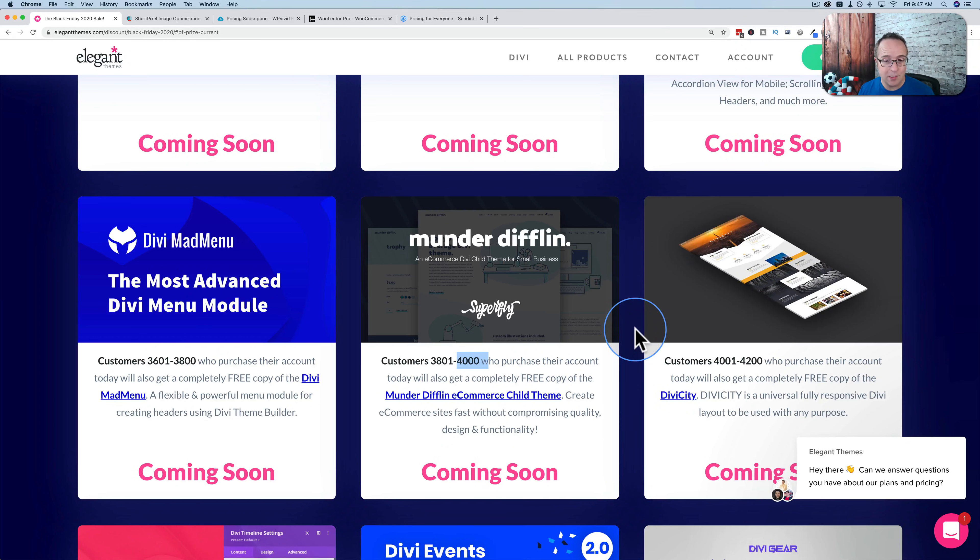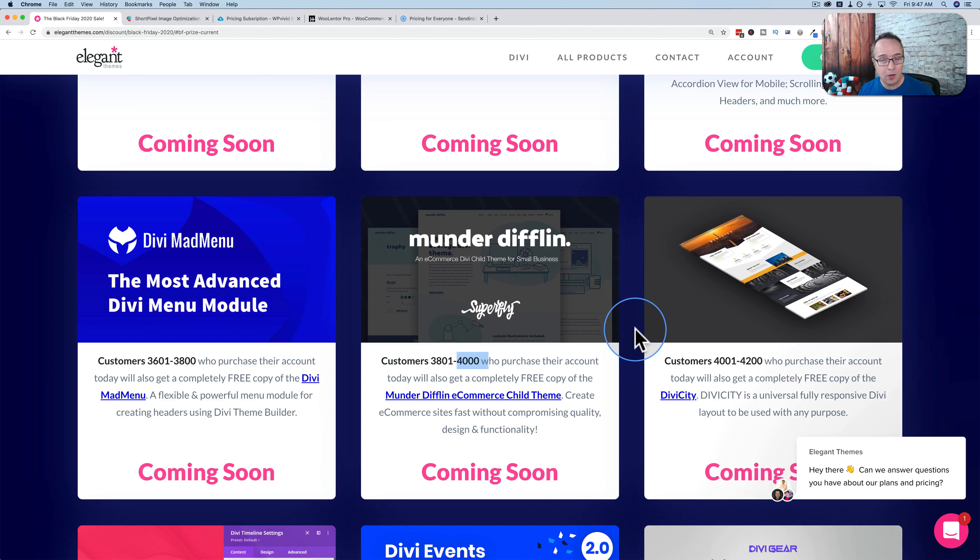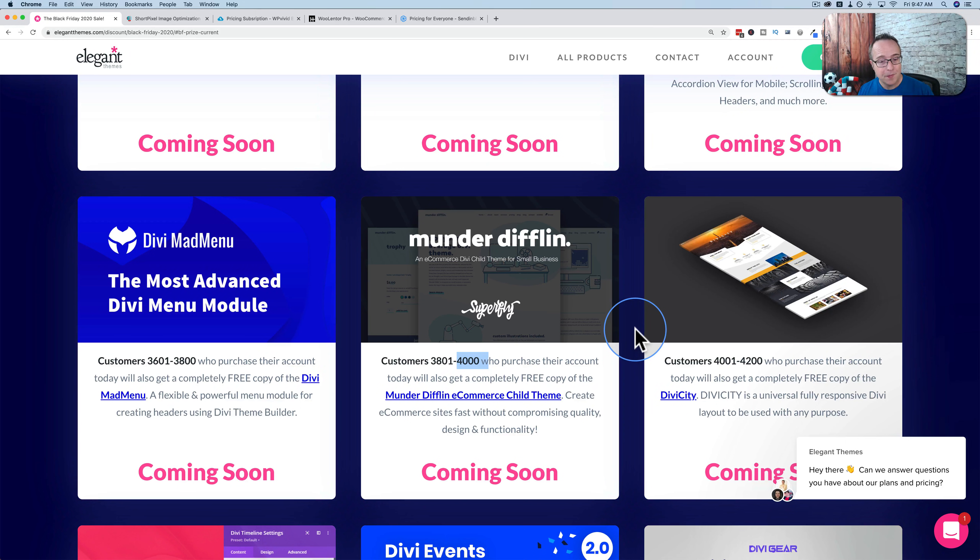They're always selling huge amounts of Divi on Black Friday and this counts for people who are upgrading. If you already have say a yearly plan with Divi, they want to upgrade to the lifetime, you also get to take advantage of the sale.